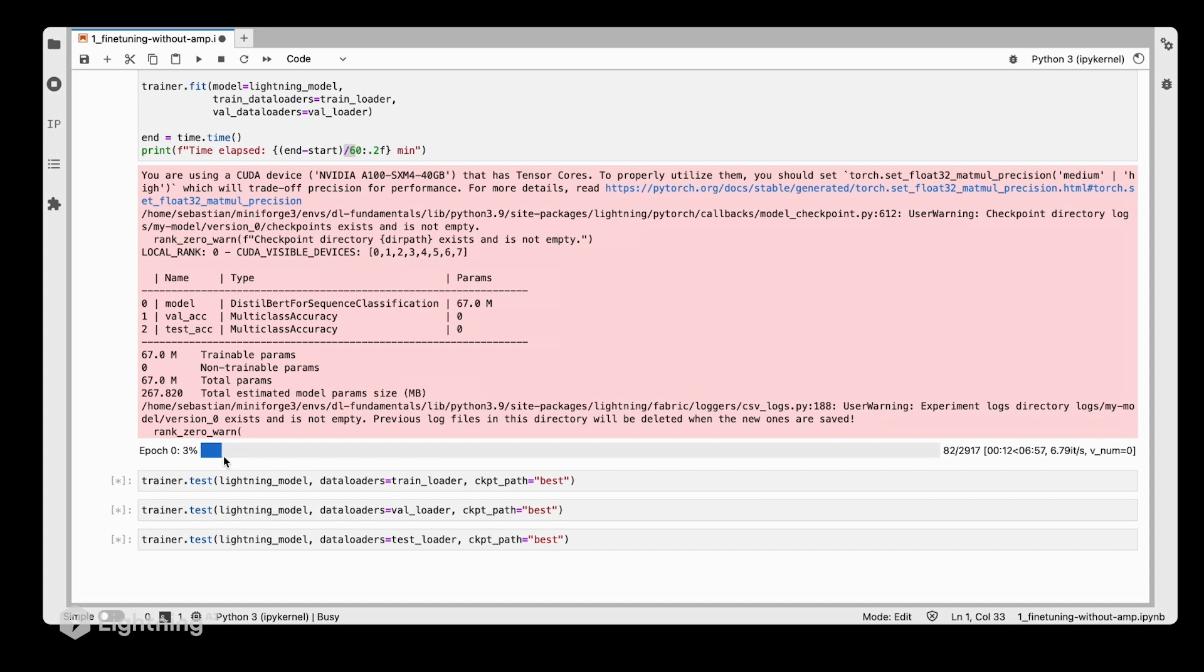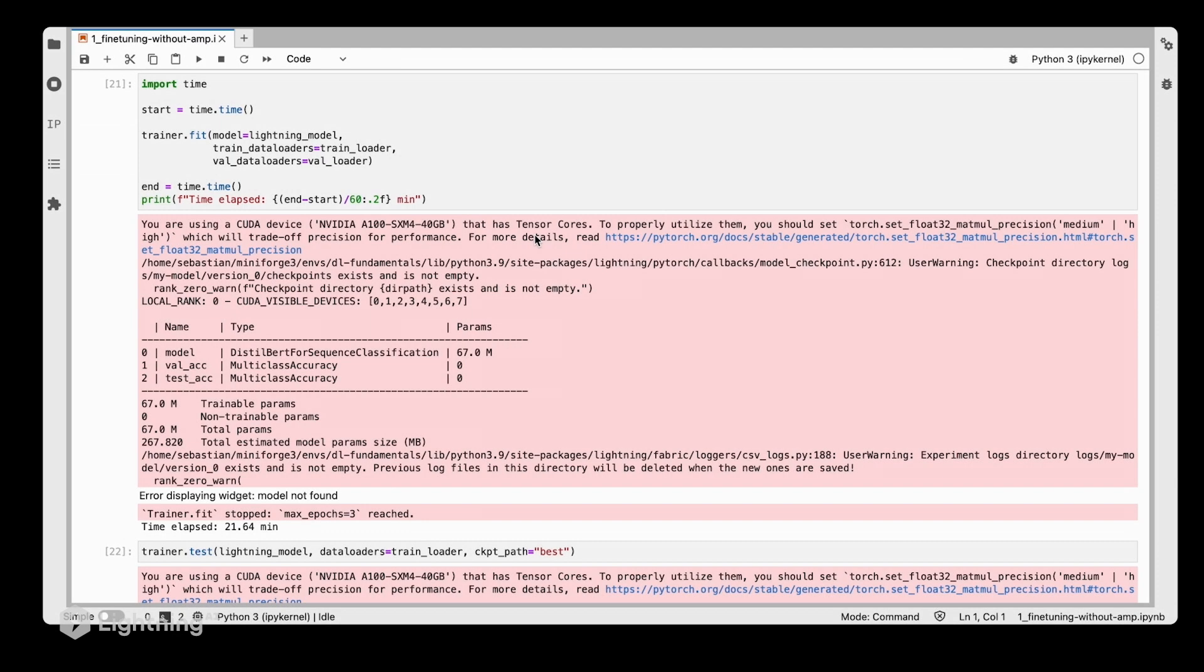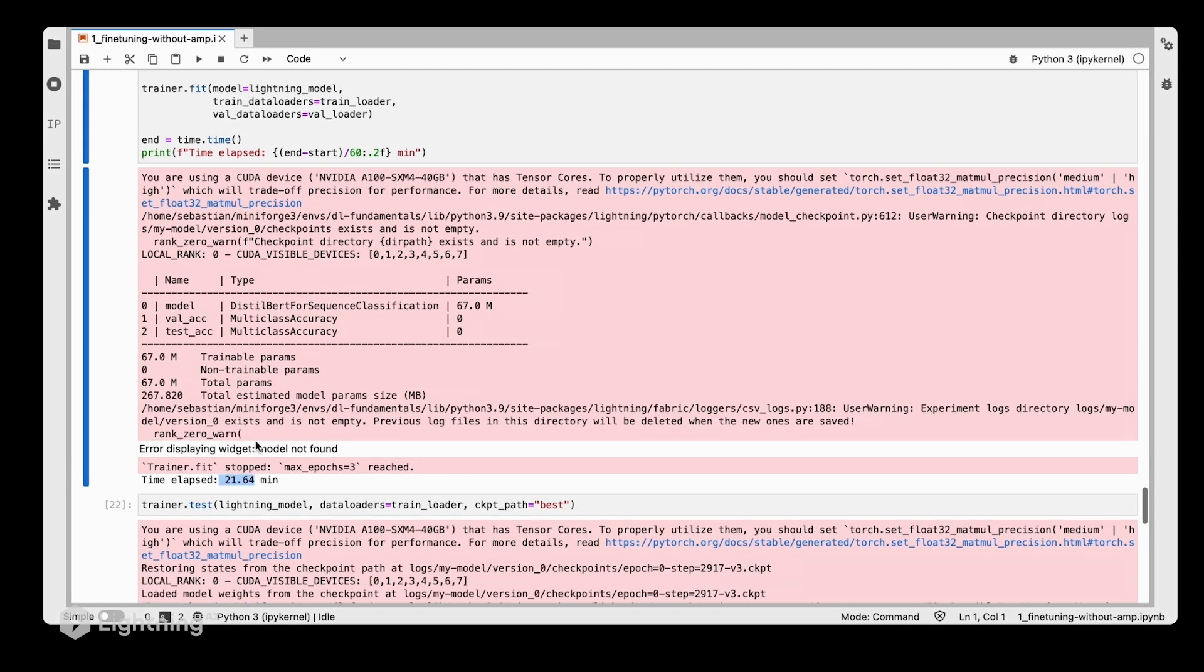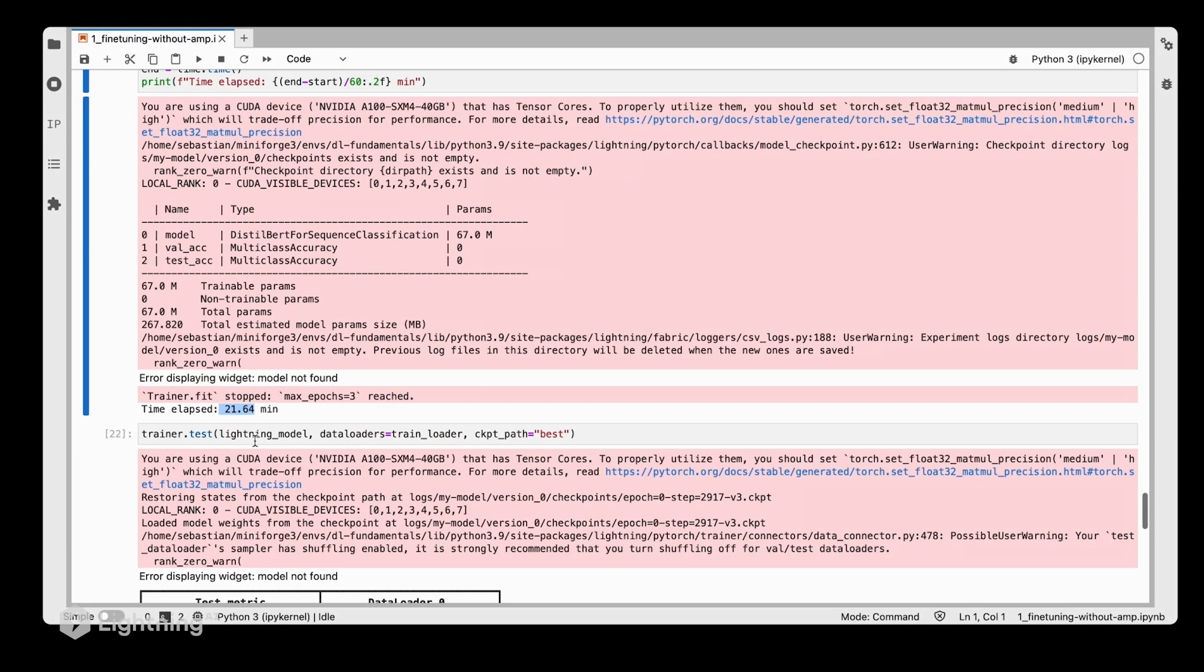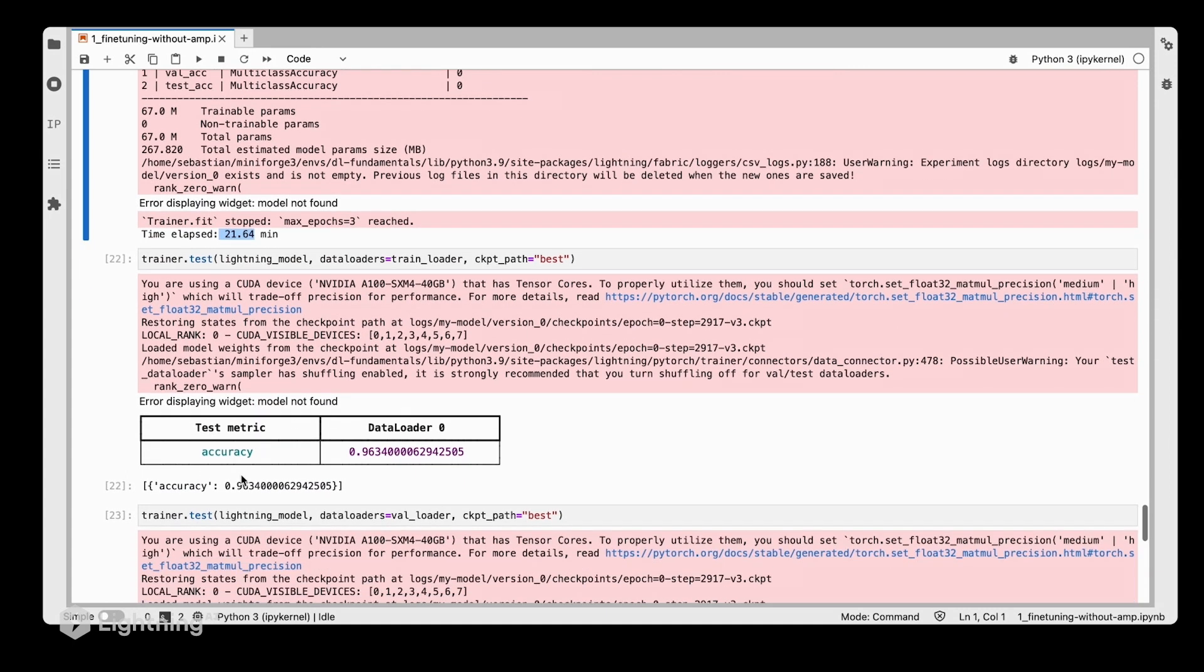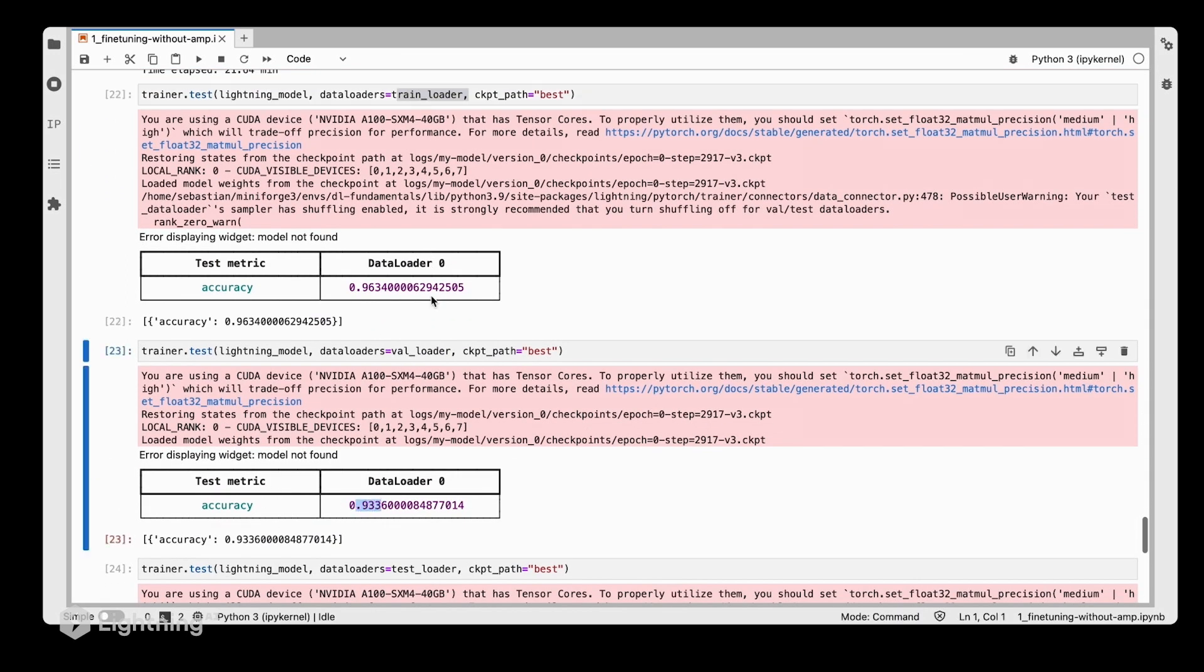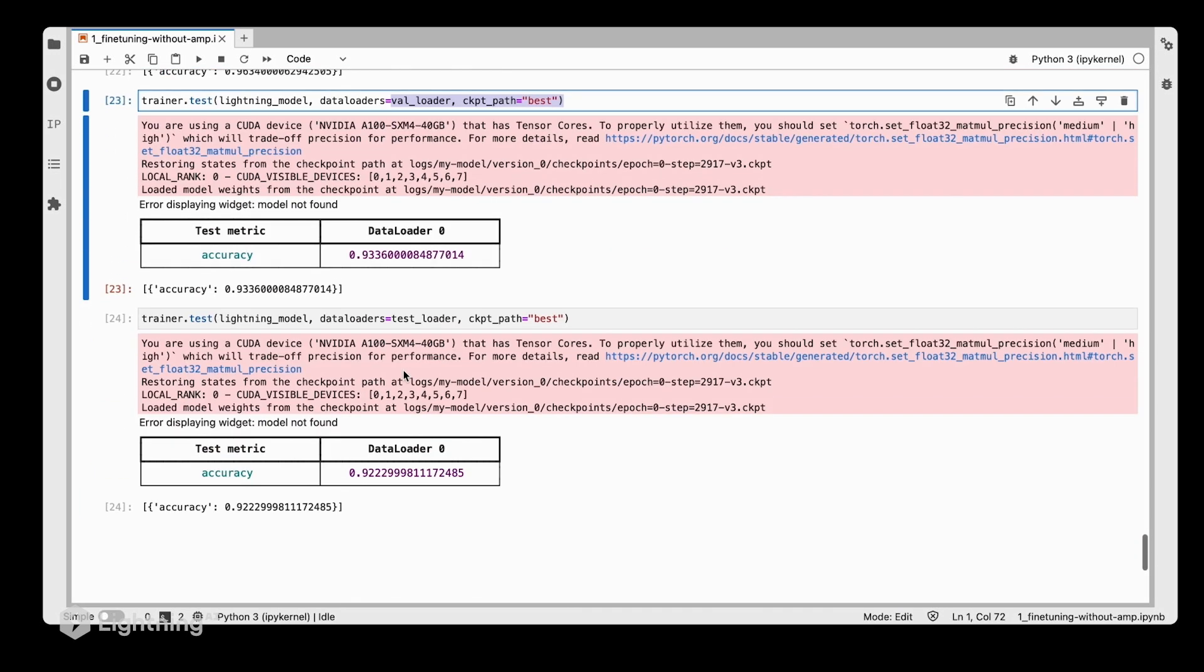This will take a while until we reach the three epochs, so we can fast forward here and skip to the results. Once the training has finished, we can see it takes about 21.64 minutes to finish for the three epochs.